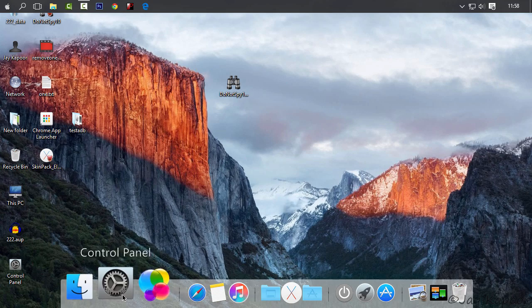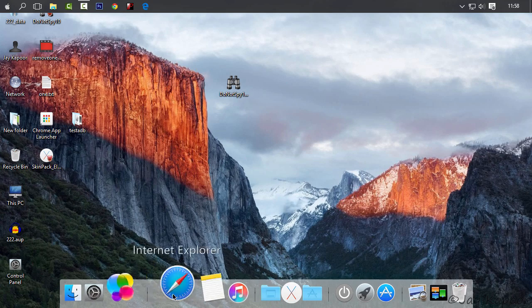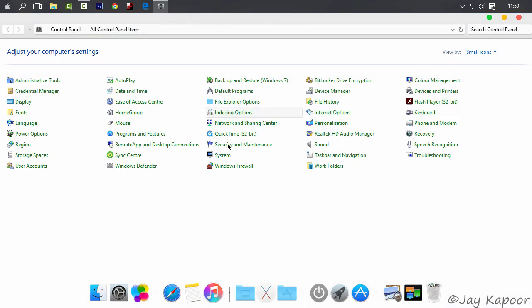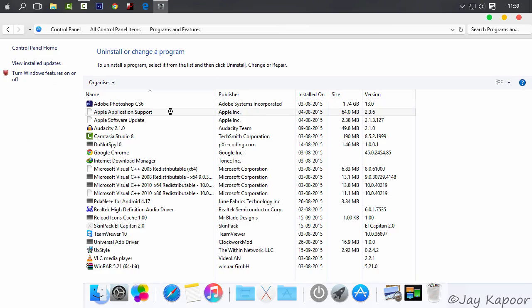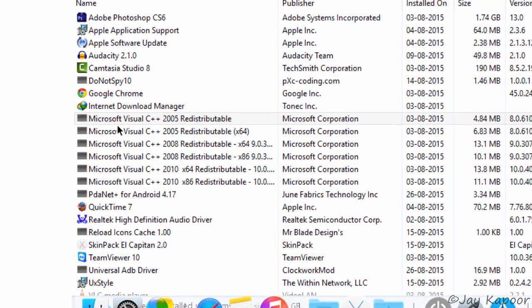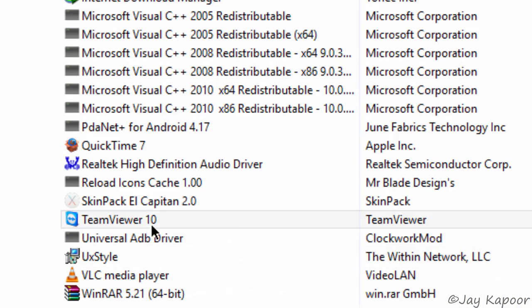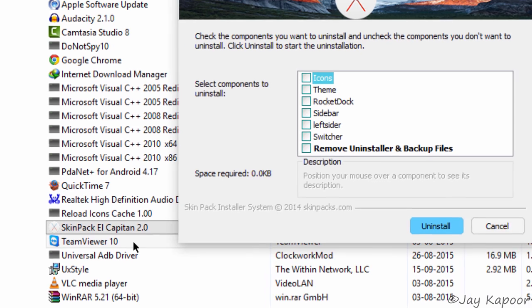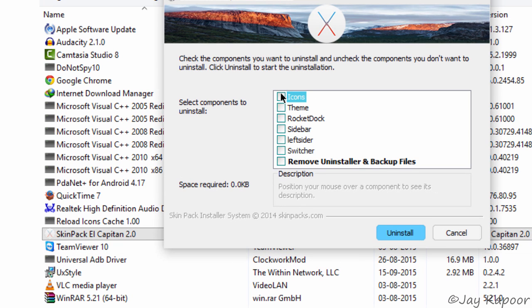Now if you want to uninstall it for some reason, just click on control panel. Go to programs and uninstall this skin pack. If the uninstaller is not working...